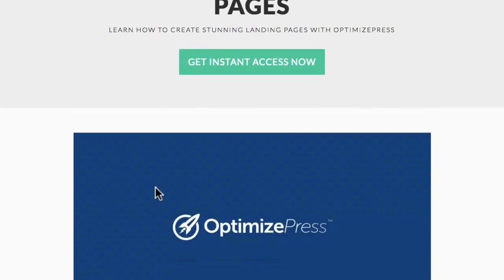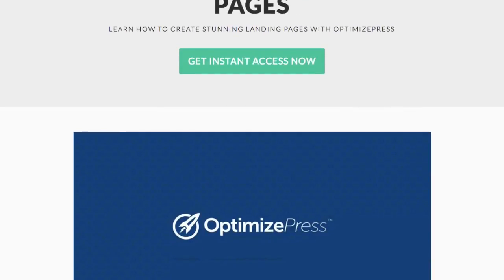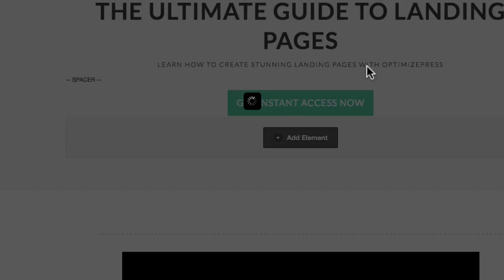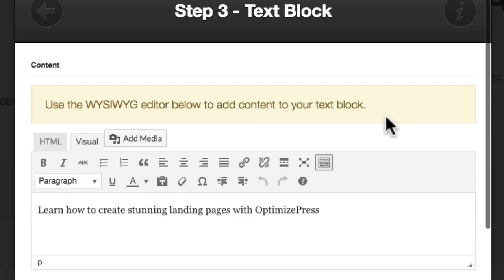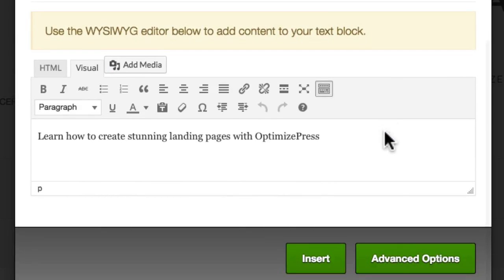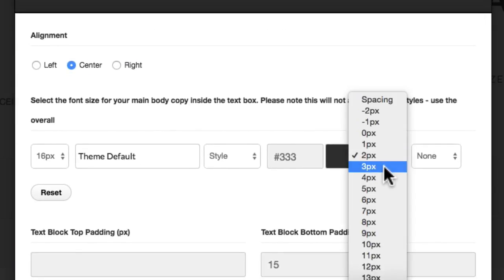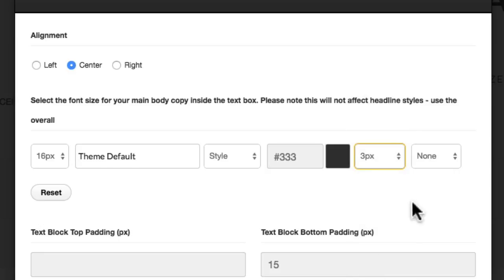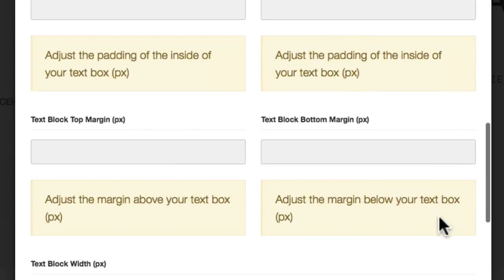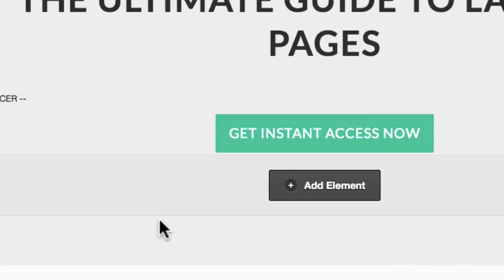Let's jump in and change something on this page — we'll edit the text. This subheading is using a nice bit of spacing. We can actually increase that a little bit to see how it looks. Let's edit the font with the pencil icon, go to advanced options, and increase this by a pixel to see how it looks on the page.